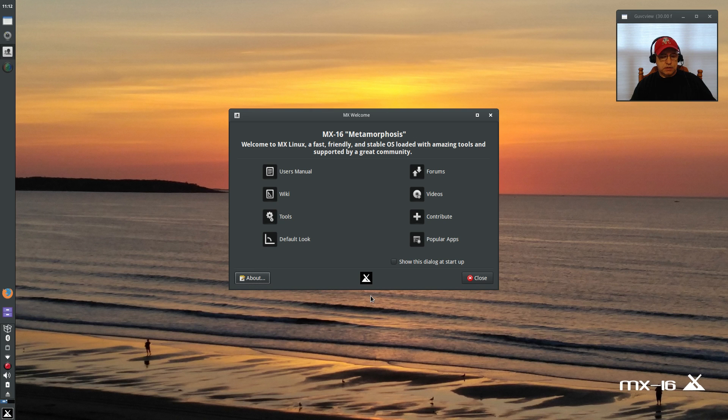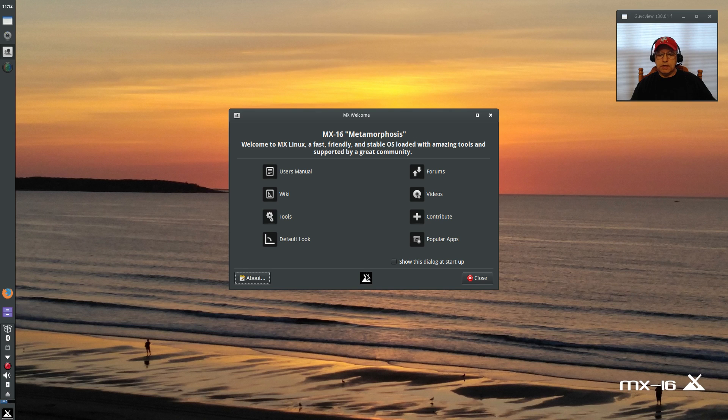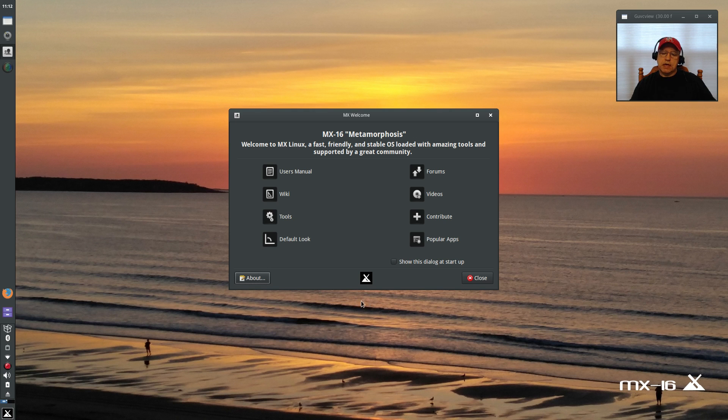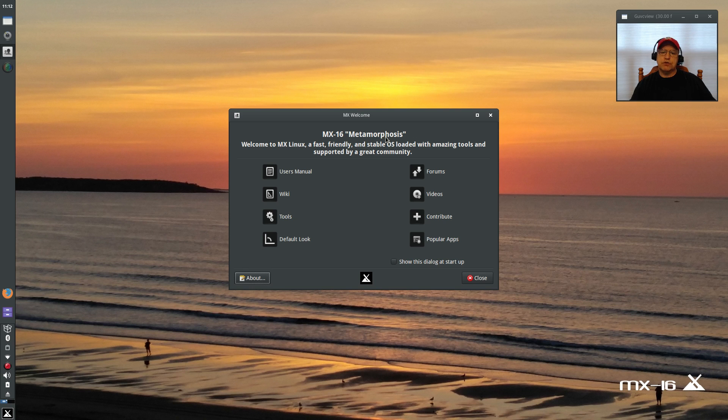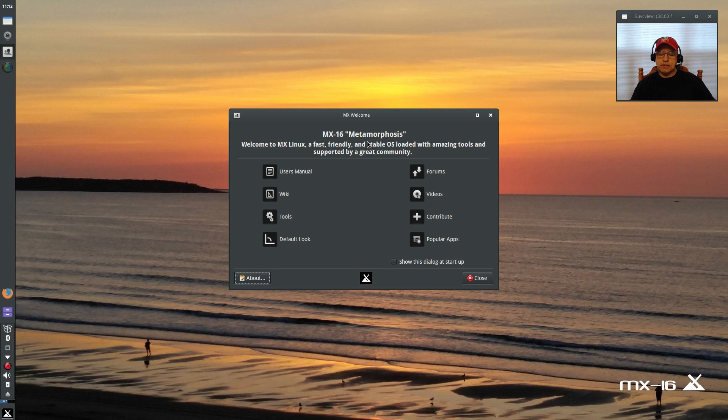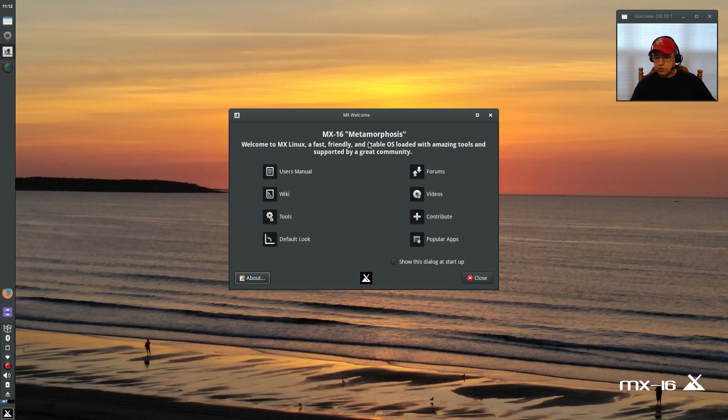Tremendous distribution. Can't speak more highly about it. They've really set the bar extremely high for Debian distributions. So guys, that is it for today. This is the MX 16 final release Metamorphosis. It's available for download—you can download it directly through DistroWatch or from the MX 16 website. They do have an incredibly active community where if you have any questions or any issues, you can get answers fairly quickly.